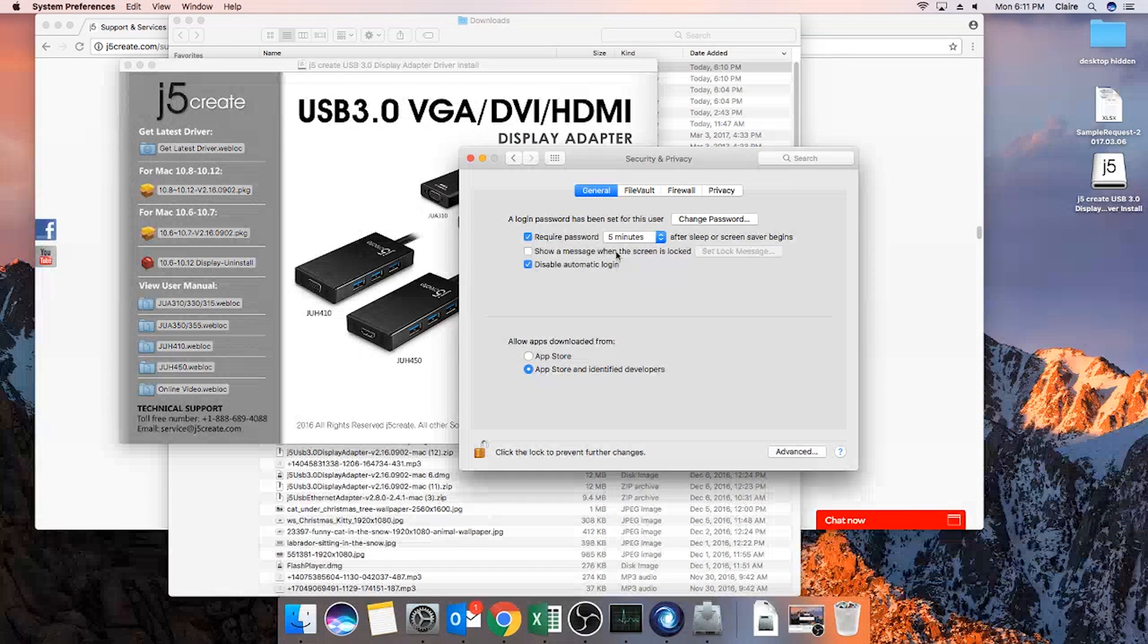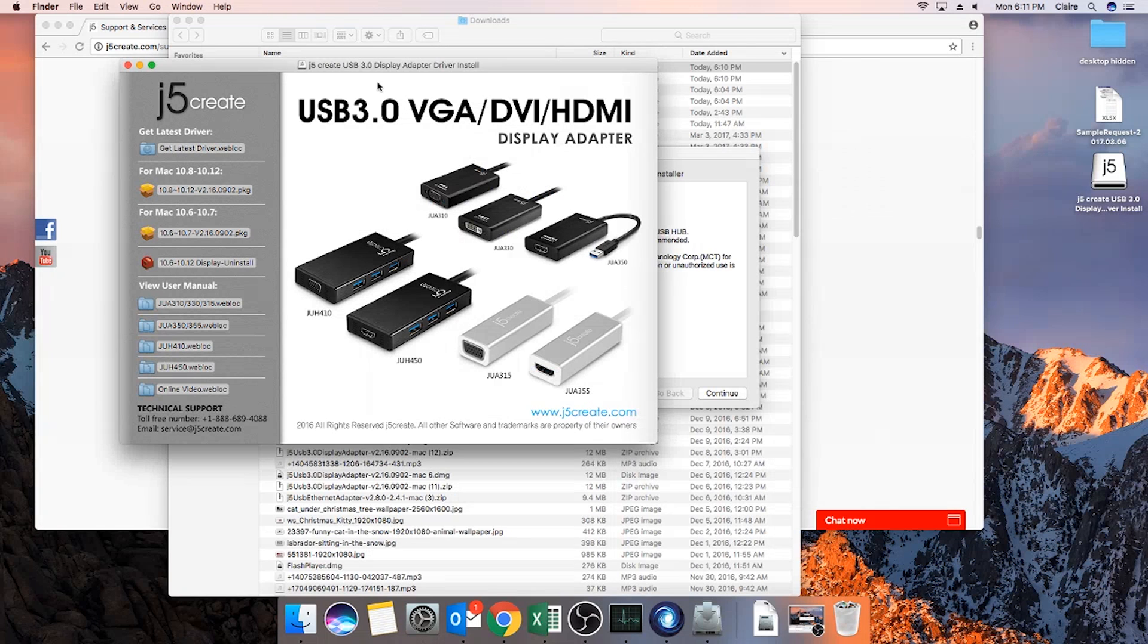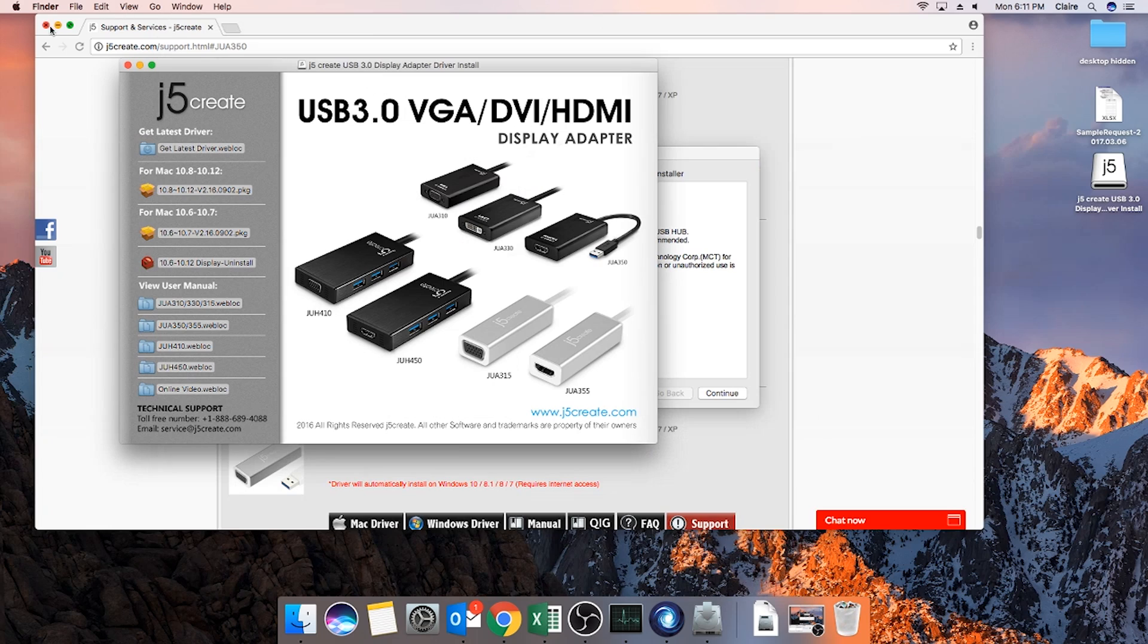Once you have adjusted the security and privacy settings, please go through and re-initiate the installer and follow the installation prompts.